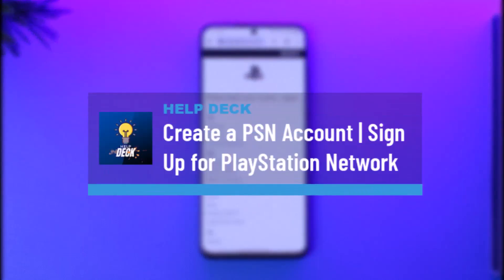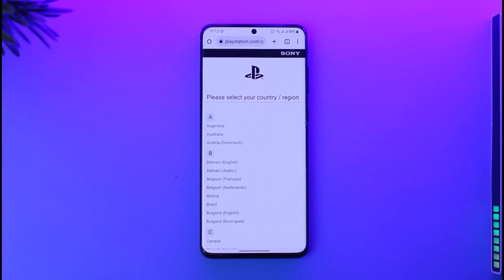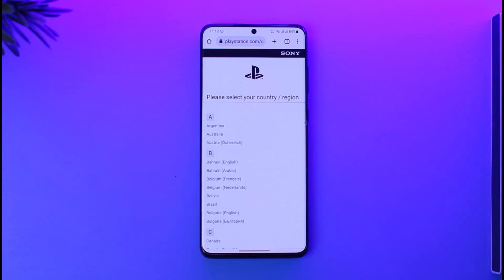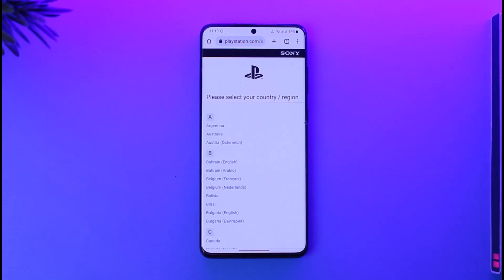How to create a PSN account or sign up for PlayStation Network. Hi everyone, welcome back to our channel. In today's video I'll guide you on how you can create a PlayStation account, so make sure to watch the video till the end. You can create a PSN or PlayStation account using your mobile, phone, or computer — whatever you prefer. Open your browser and go to playstation.com; I will also drop a direct link down below.